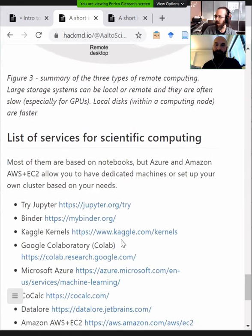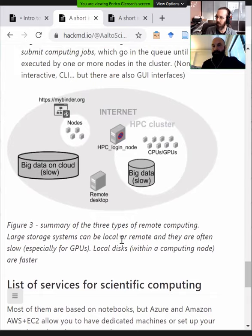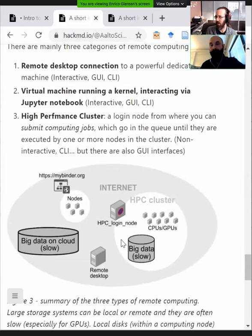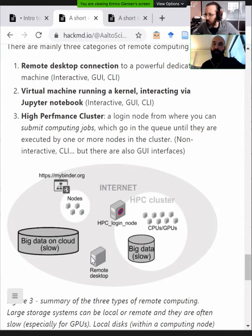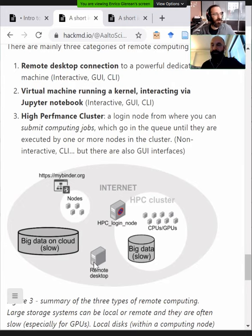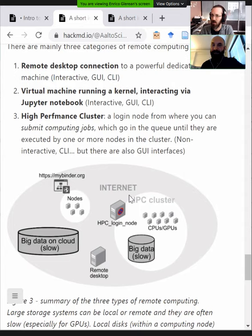These tiers also go up in difficulty. Remote desktop is basically the same as your laptop but limited to one computer. The virtual machine layer is still interactive — easy to develop with more power. Once you get to the cluster, you essentially have to write a program to run your other program — that's what the Linux shell scripting tutorial is about. There's also a level of resource sharing: with the remote desktop it's your own machine, but higher up you're sharing a big resource with many people, so you must follow cluster etiquette.